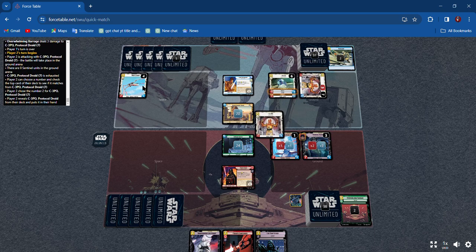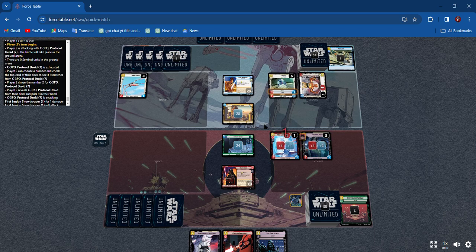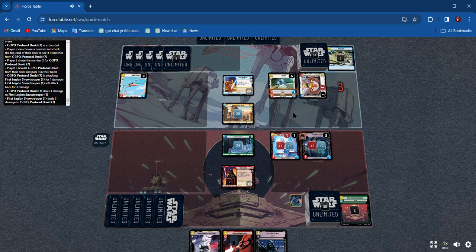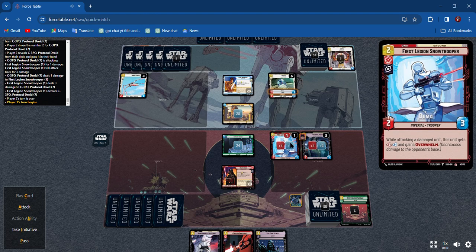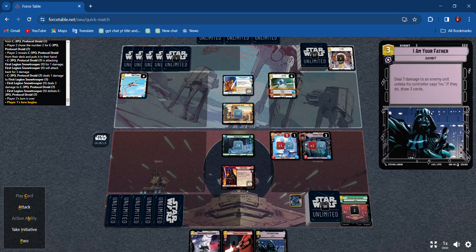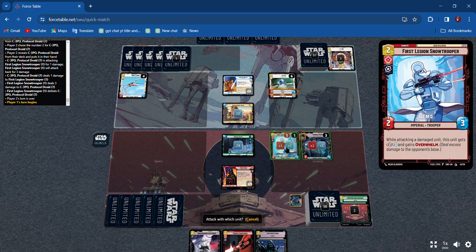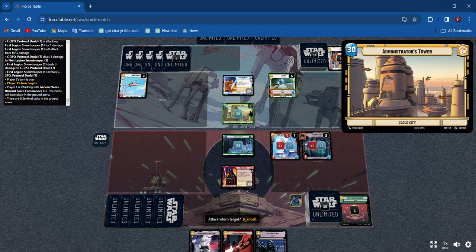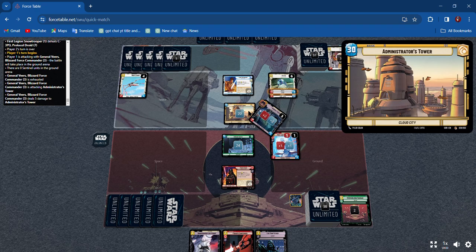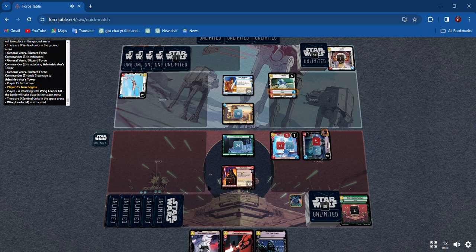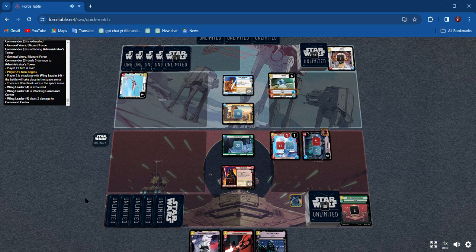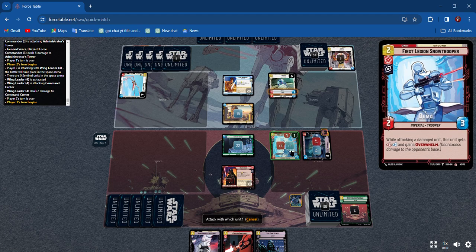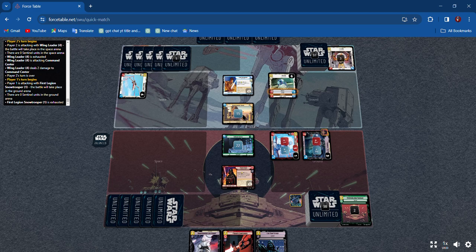I don't know what that did. I can attack with these guys. I don't have any more resources left so I'm gonna attack with Veers and I'm gonna attack here for five. And then I'm gonna attack the base again with this trooper for three.